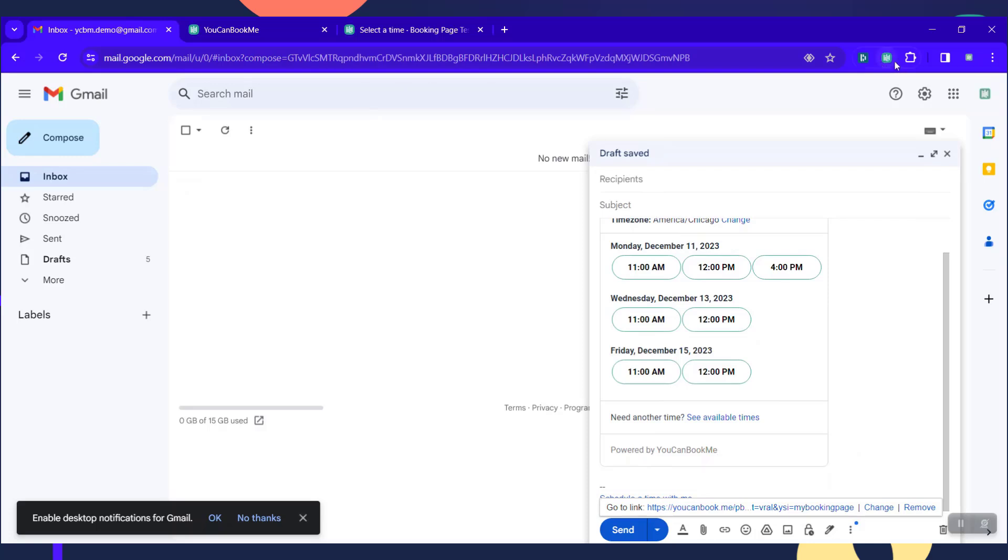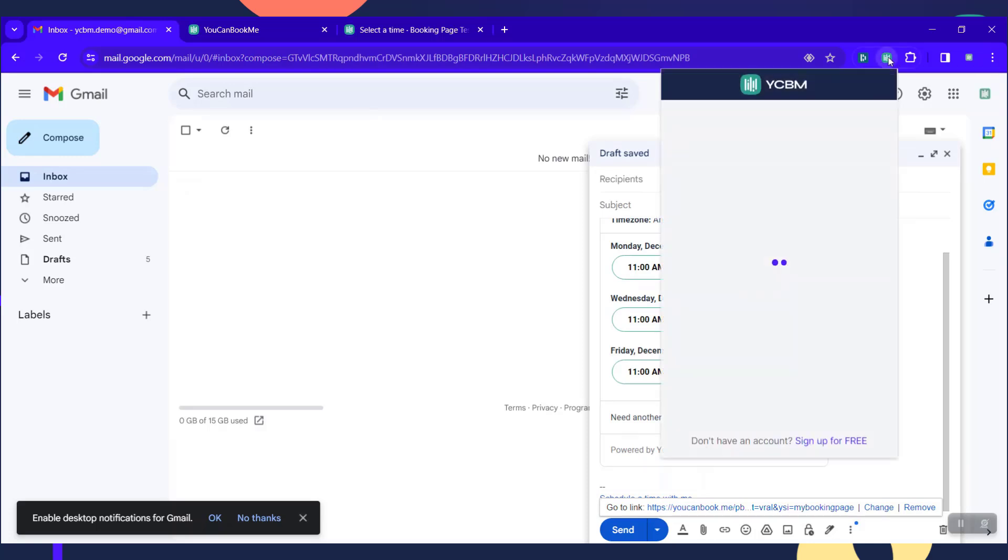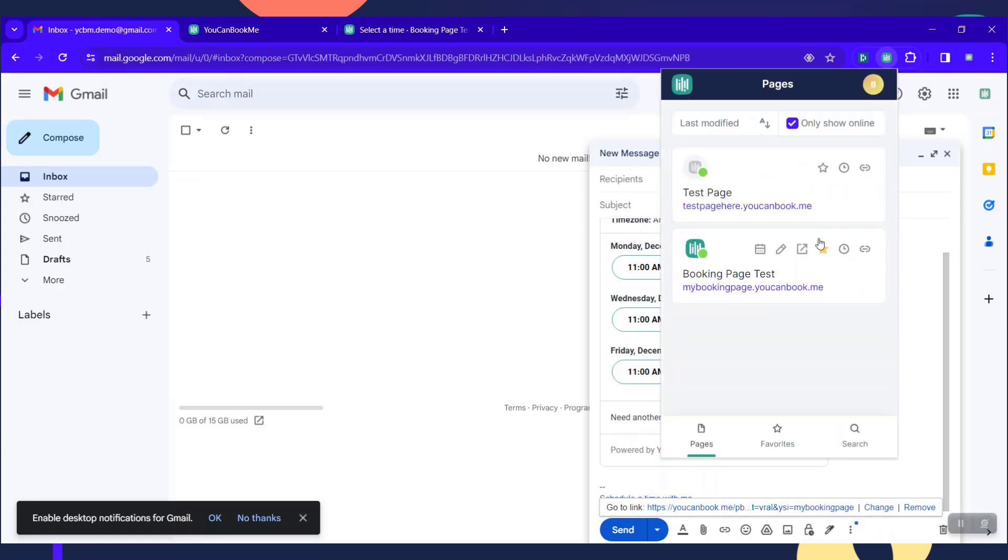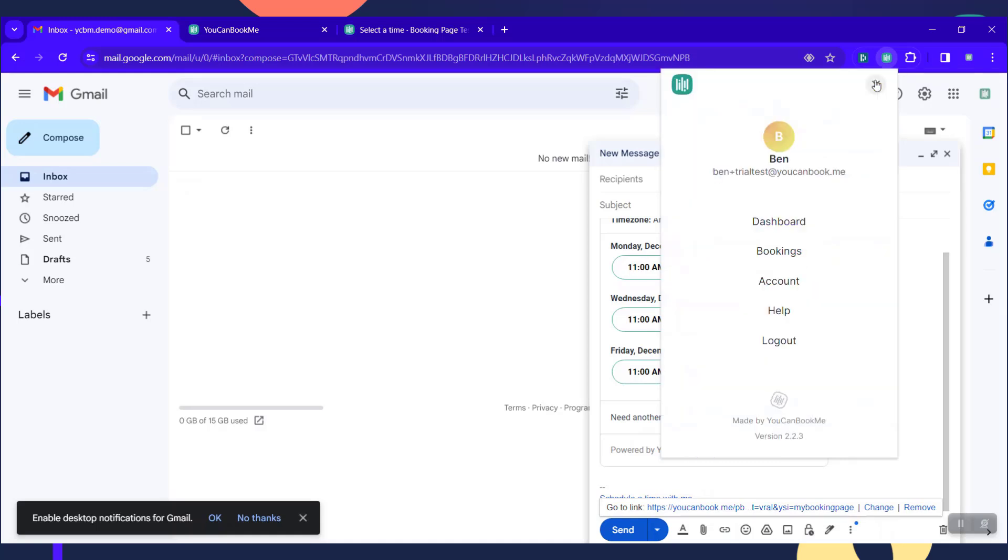Also within the Chrome extension, you have the ability to view your bookings or get to your bookings dashboard. Click on to edit links as well. Also allows you to do some other things within your YouCanBookMe account.